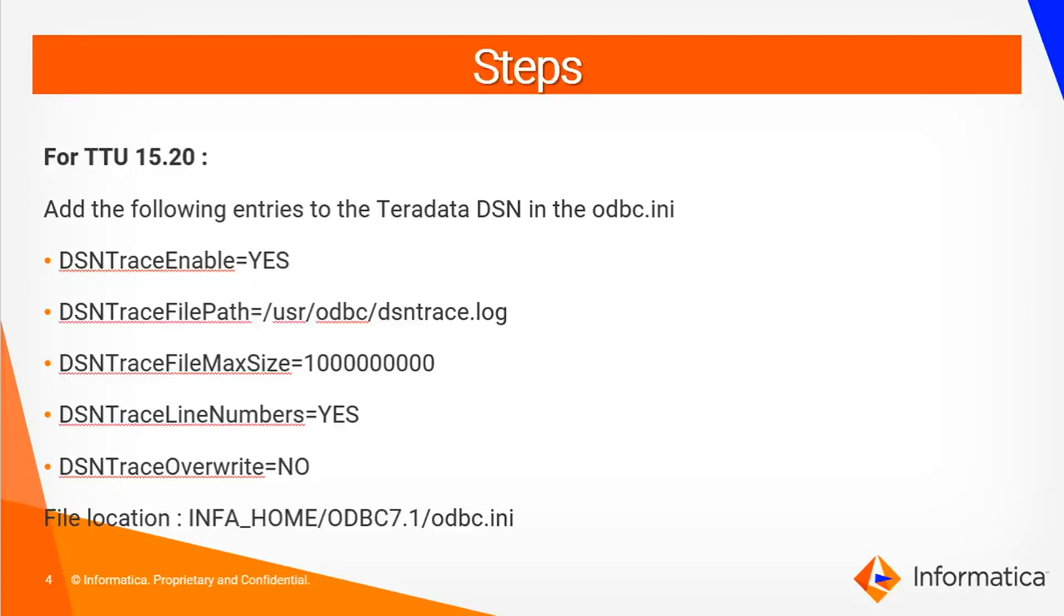Steps to enable DNS tracing, first for TTU 15.20 and 16 onward. For 15.20 we need to add the mentioned properties in the ODBC.ini for a particular Teradata DSN. For DNS trace file path we need to mention the path where we want the DNS trace to be created. The default location of the ODBC.ini file is INFA_HOME/odbc/7.1/odbc.ini.